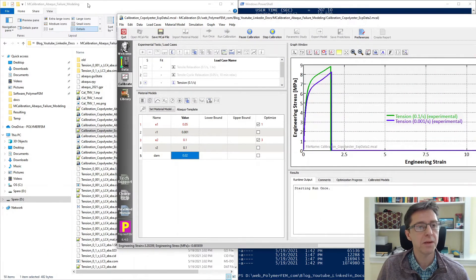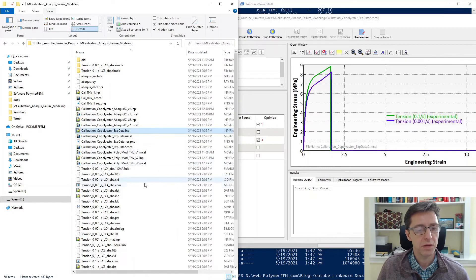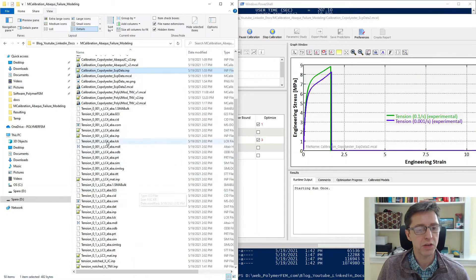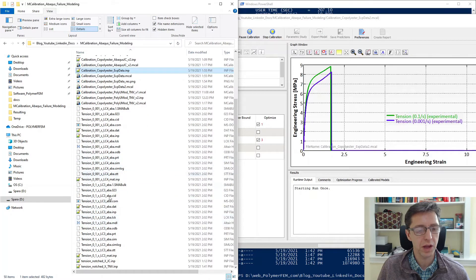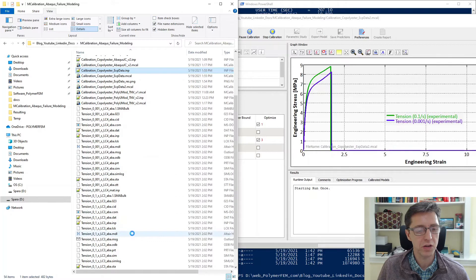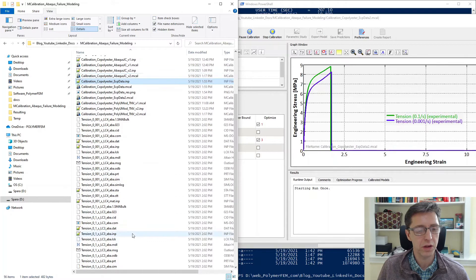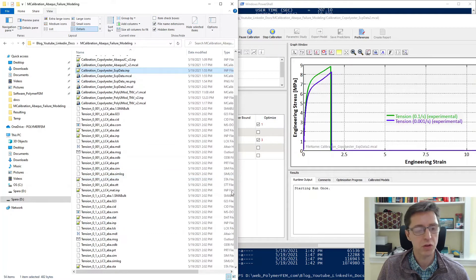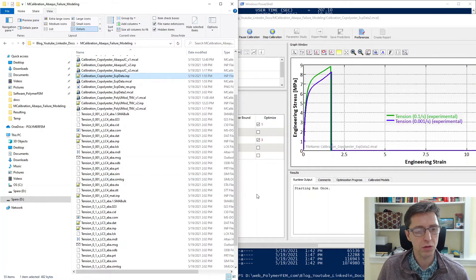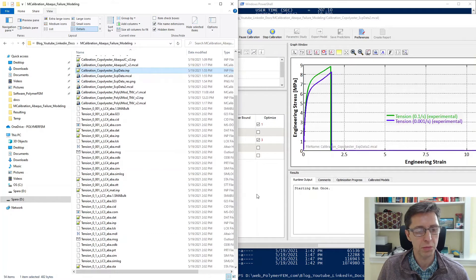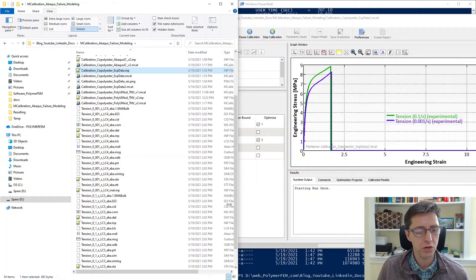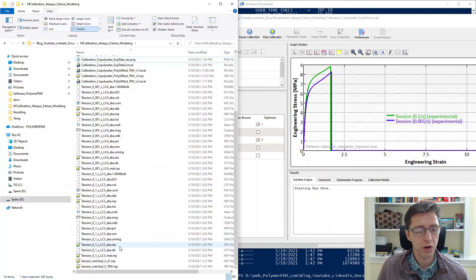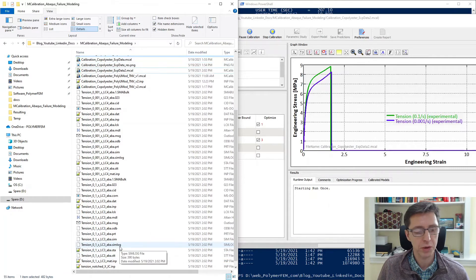And while that's running in this Explorer window, we can see that it's running both of these Abaqus simulations at the same time. Of course, it allowed it to use two CPUs. So it's using one CPU for each at this point. You can change that depending on how many CPUs you want to use for the calibration.